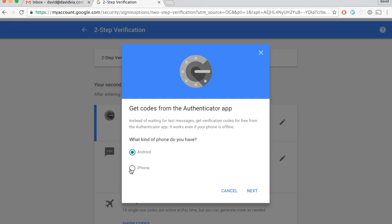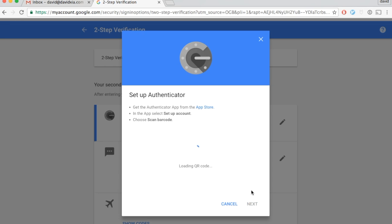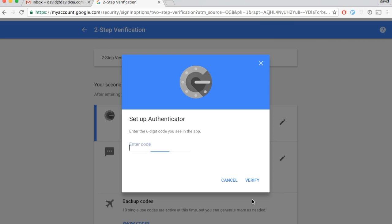Then you click on the type of phone, click next, then take your phone and scan this. Then you type in your five-digit code that you have on your phone.